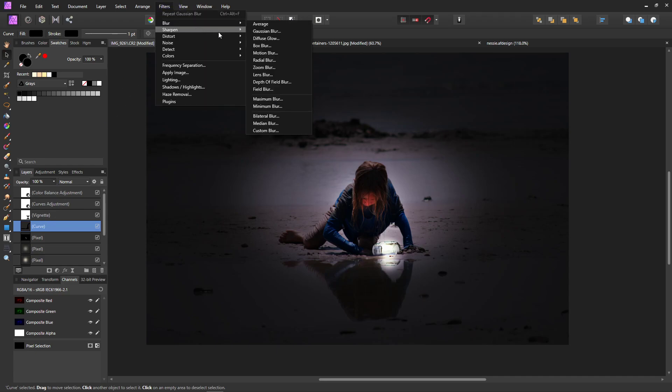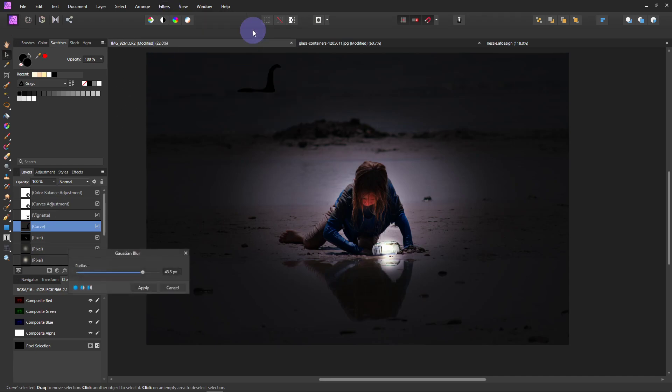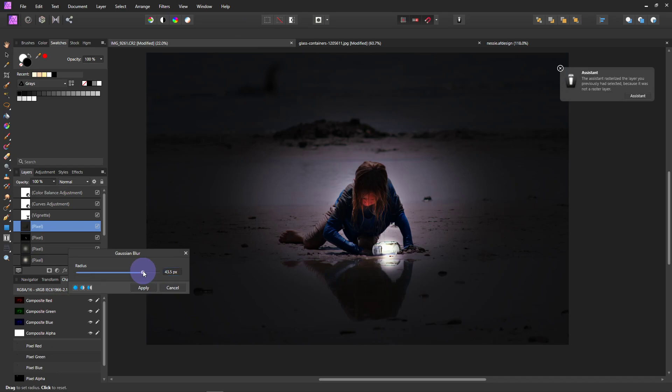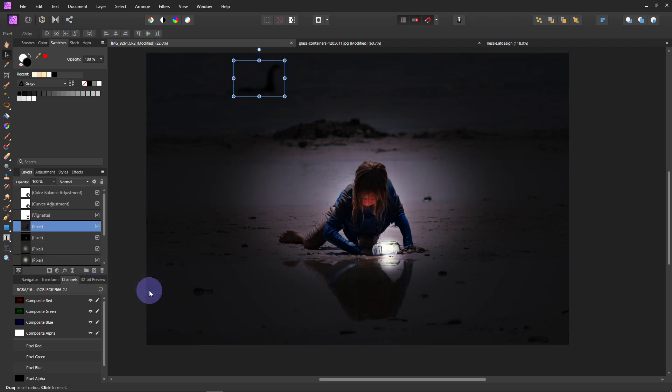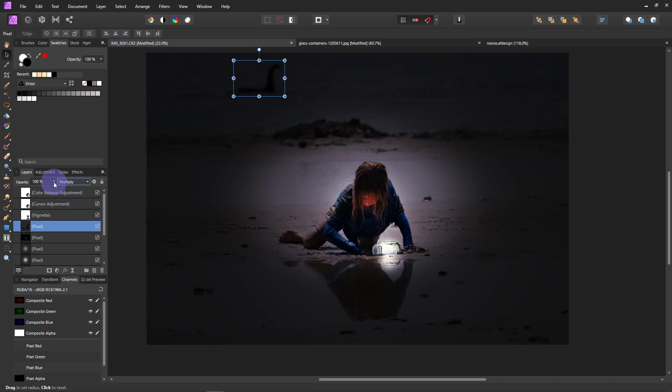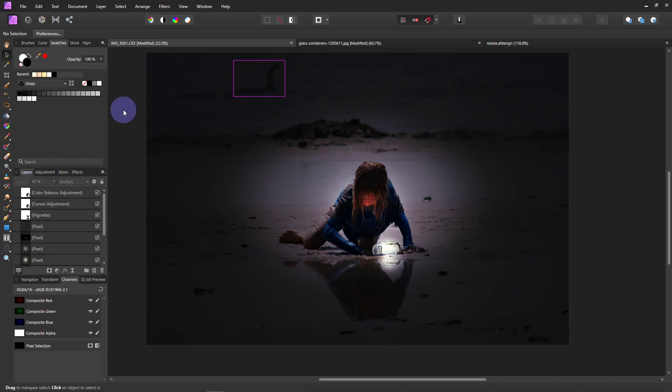And then let's blur it a little. So go to Filters. Blur. And Gaussian Blur. And that was way too much. We don't want it to be hard. But we don't want it too soft. It needs to just be blurred like the background is. Click Apply. And then I'm going to change it to Multiply. And lower the opacity. So it's just back there. Hanging out.